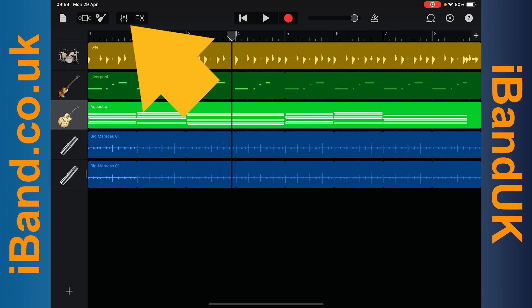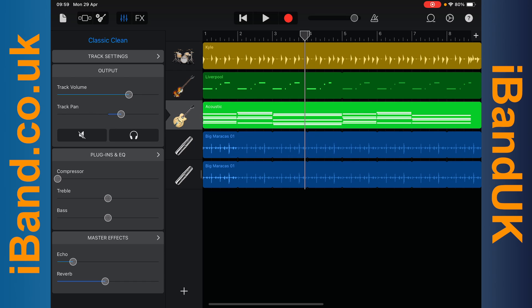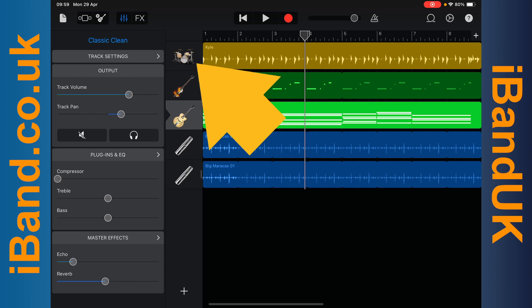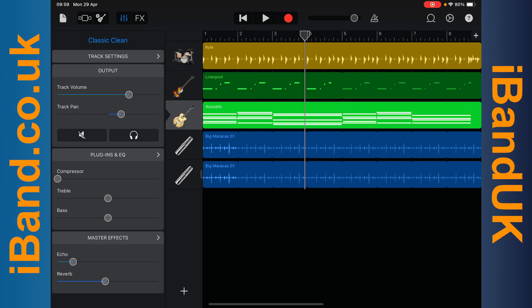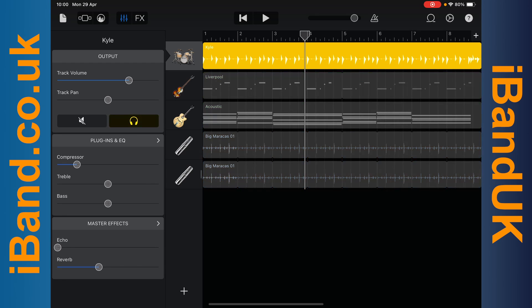Next, tap on the mixer icon. Tap on the track header of the first track to select it, and tap on the headphone icon to solo the track. Now all the other tracks should be greyed out.